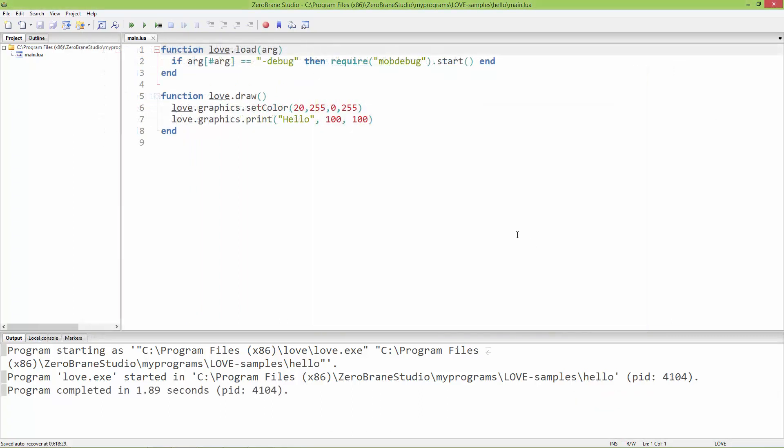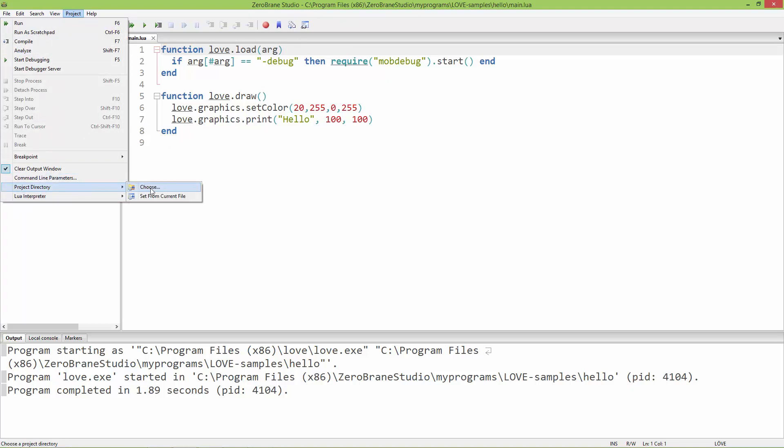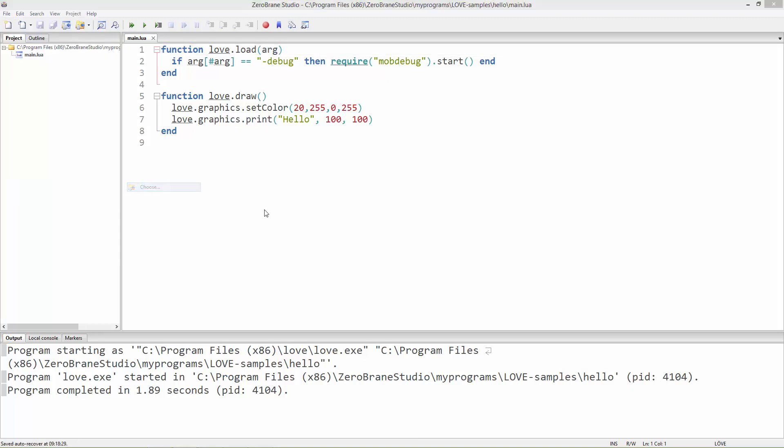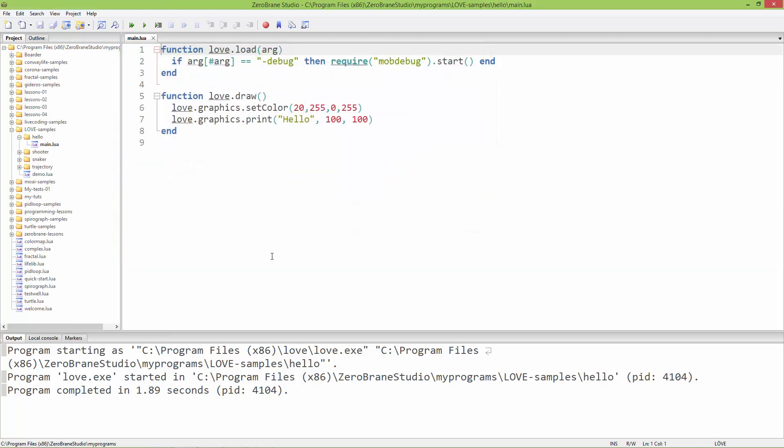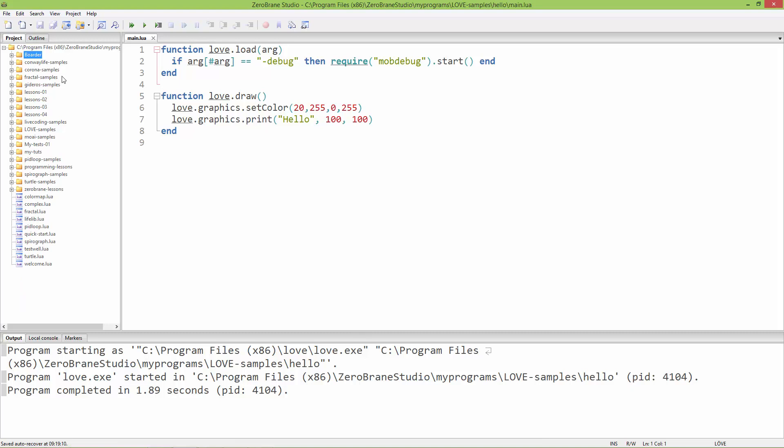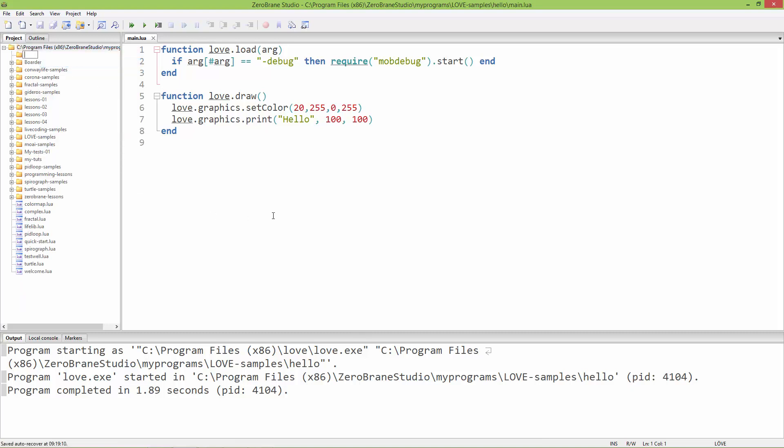Now that LÖVE 2D is set up and can be used with ZeroBrane, I'm going to Project, set the project directory, choose, and select this my programs folder inside ZeroBrane. Inside this folder I'm going to create a new directory and name it 'snake-game'.